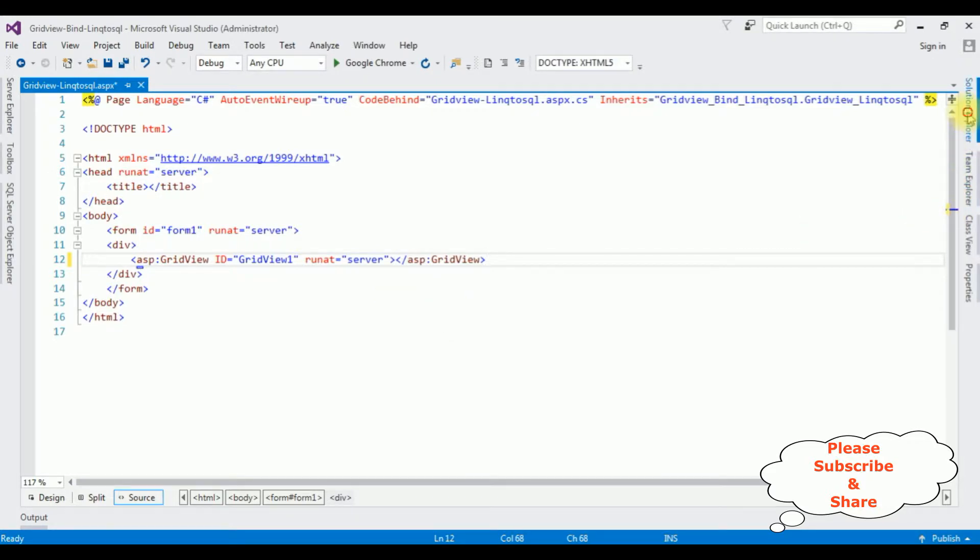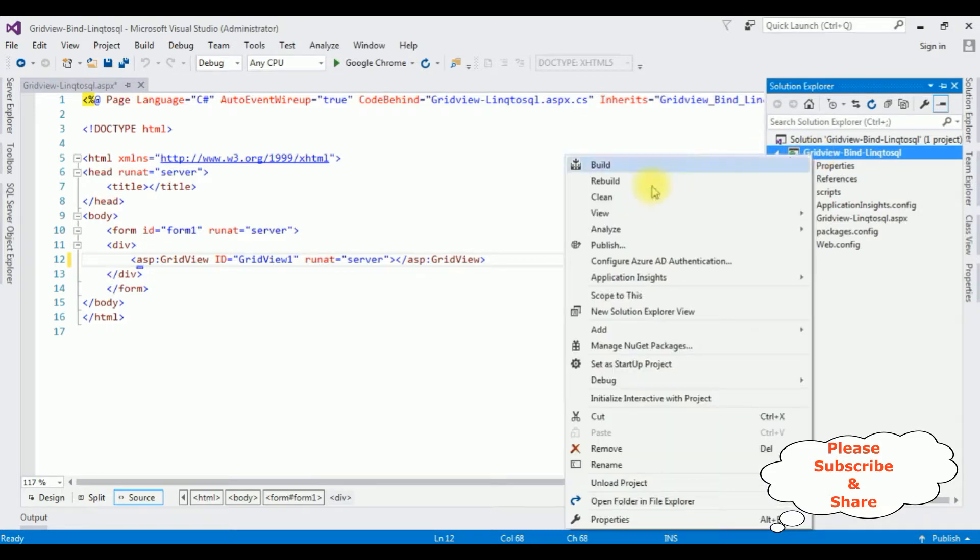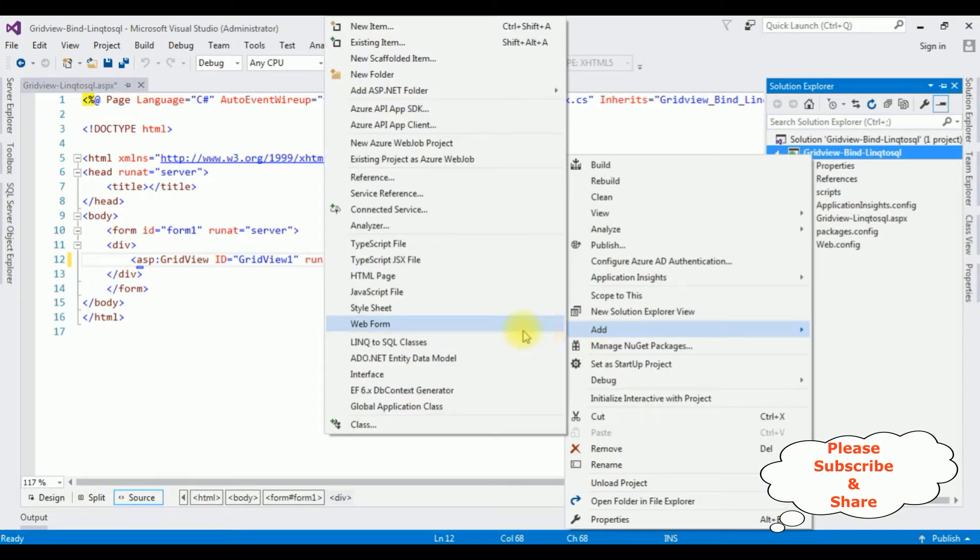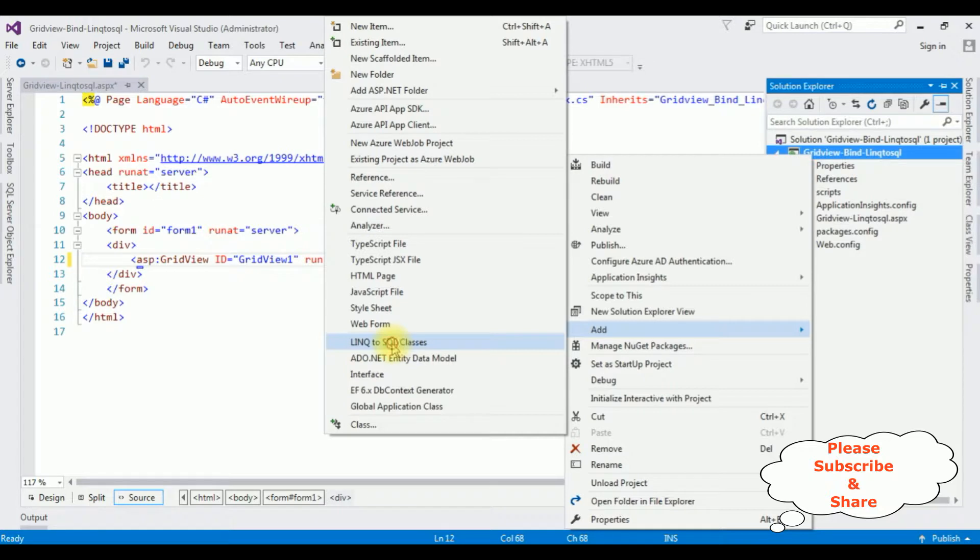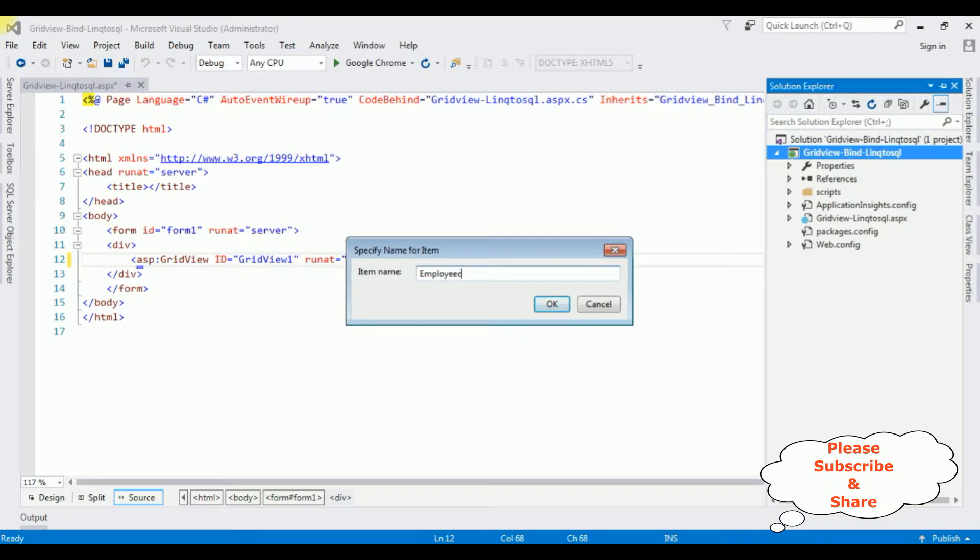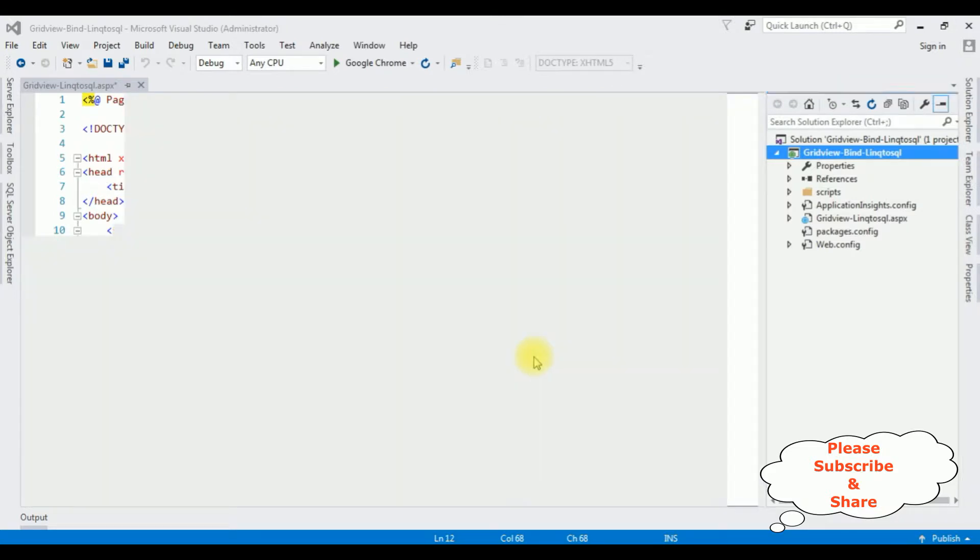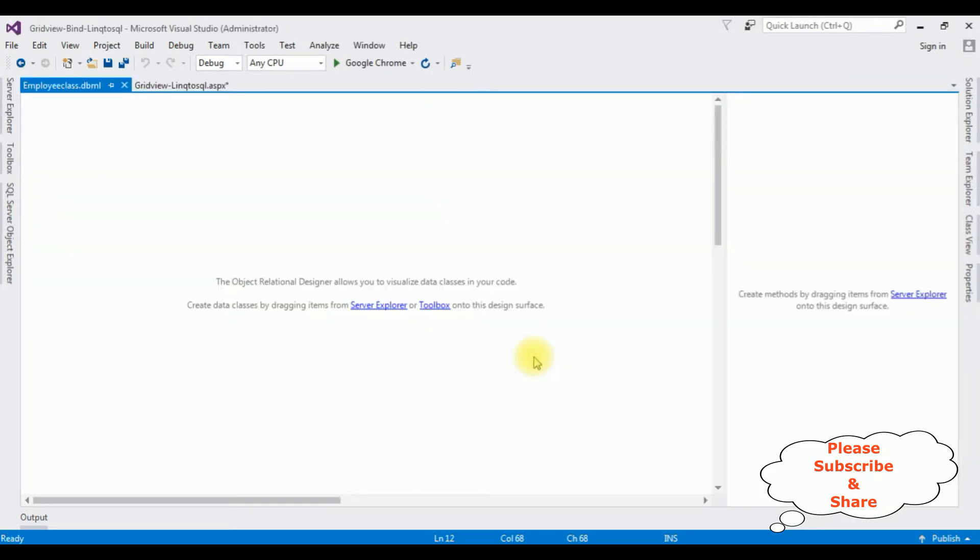The next thing, let's open the Solution Explorer again. Add a new LINQ to SQL class in this project. Click the project name, Add. Notice here, LINQ to SQL class, select that one. The item name is EmployeeClass. Click OK.